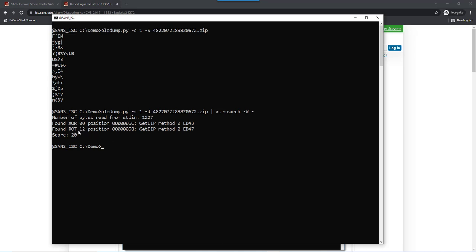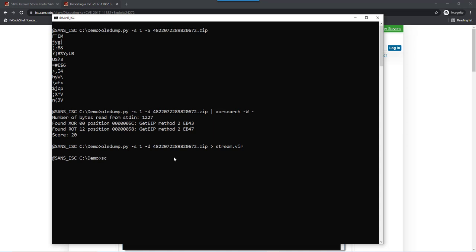This might be a false positive, but this is probably a real getEIP. Now we are going to emulate this with the shellcode emulator. I'm going to dump this and write this to disk. Now I run the shellcode emulator. I provide the file as input, stream.4. I give option find SE, find the shellcode to find the entry point of the shellcode and make a short report.